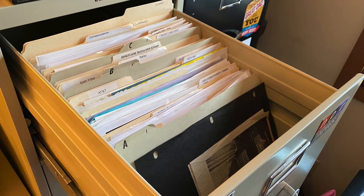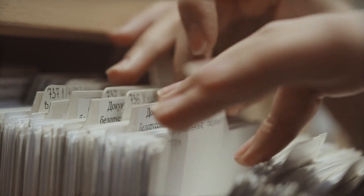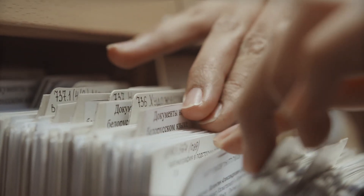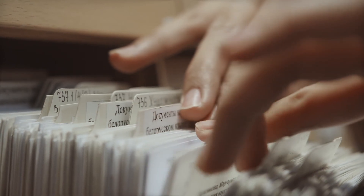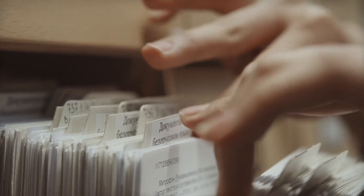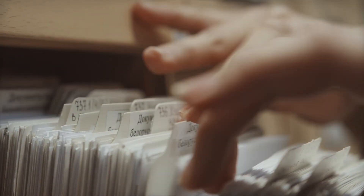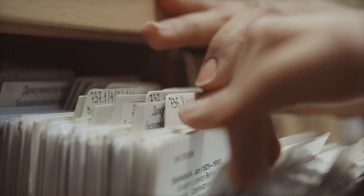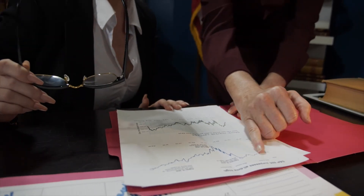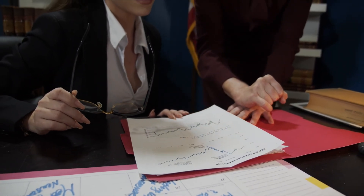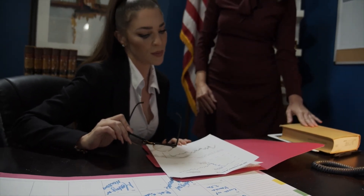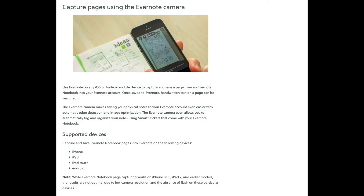Prior to Evernote, I would have a physical file folder for every one of my clients and every one of my projects. I would just jam in copies of all the emails and copies of all my notes into that file folder and put it in the file cabinet. When I'd want to work on it I could bring it out, but if I wanted to quickly remember something I promised Bob and I didn't have that folder with me, I couldn't do it. This way, Evernote is with me all the time.